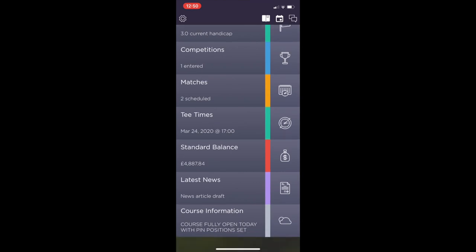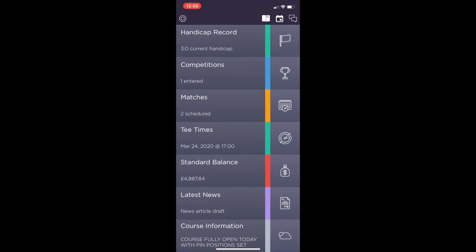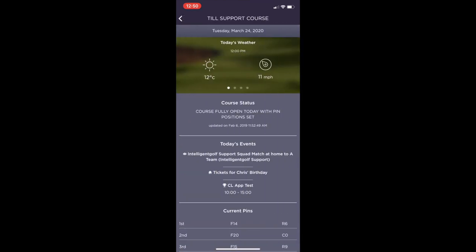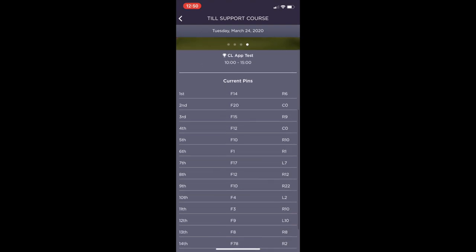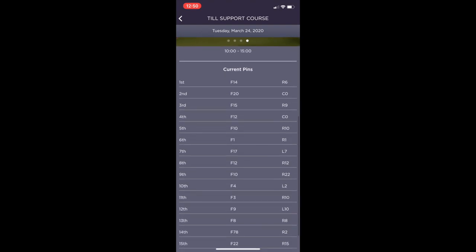The course information tab will show the course's current status, if there's any events on today, the weather. At the bottom here you can see the current pin positions as well.